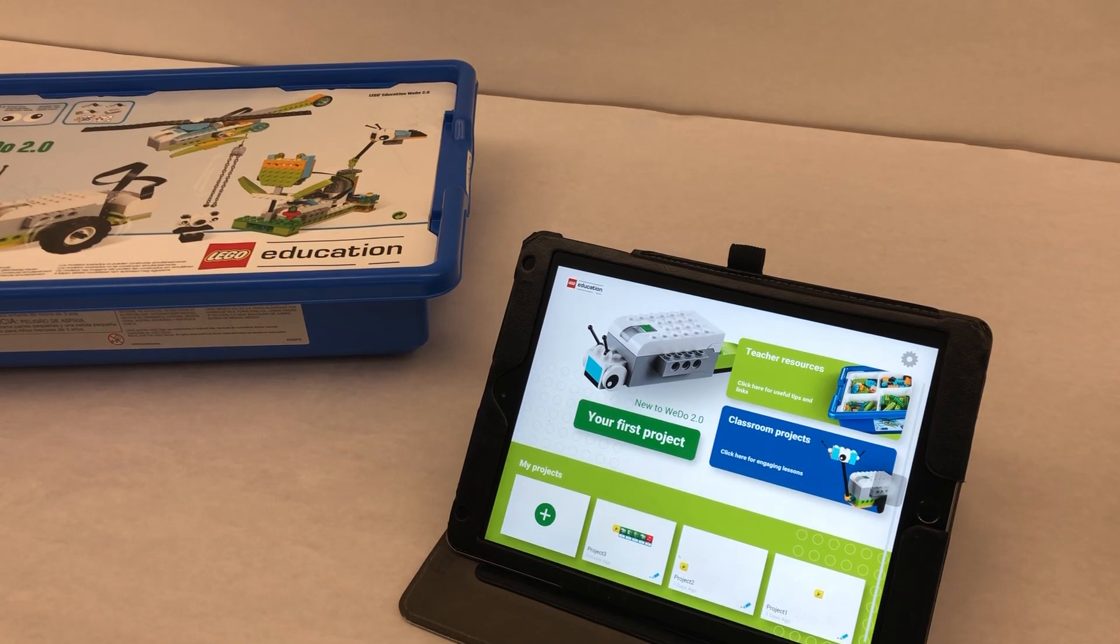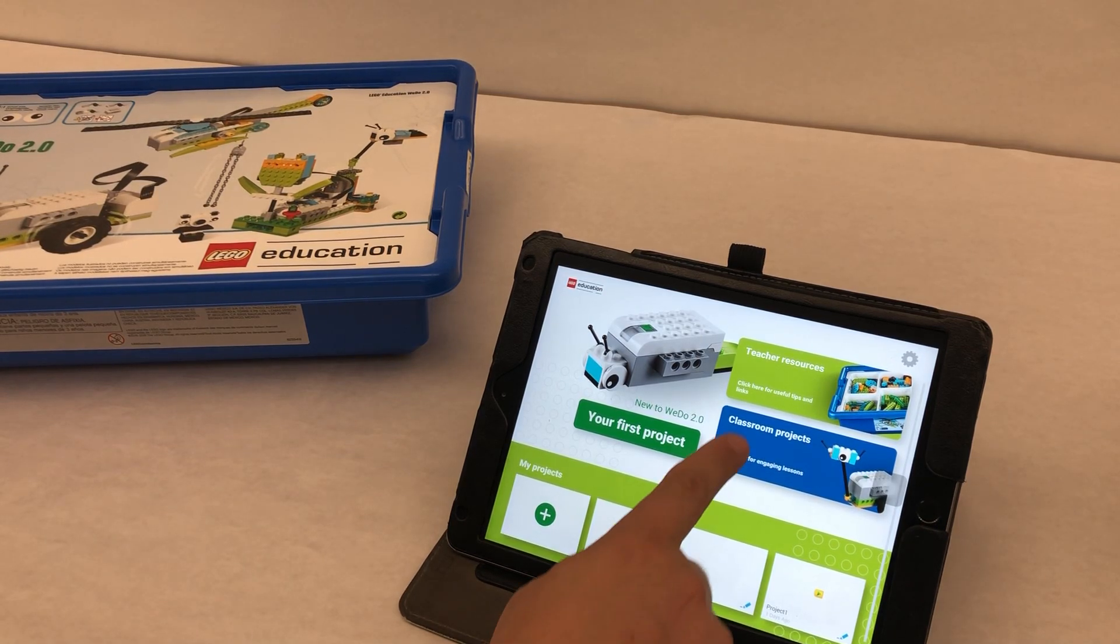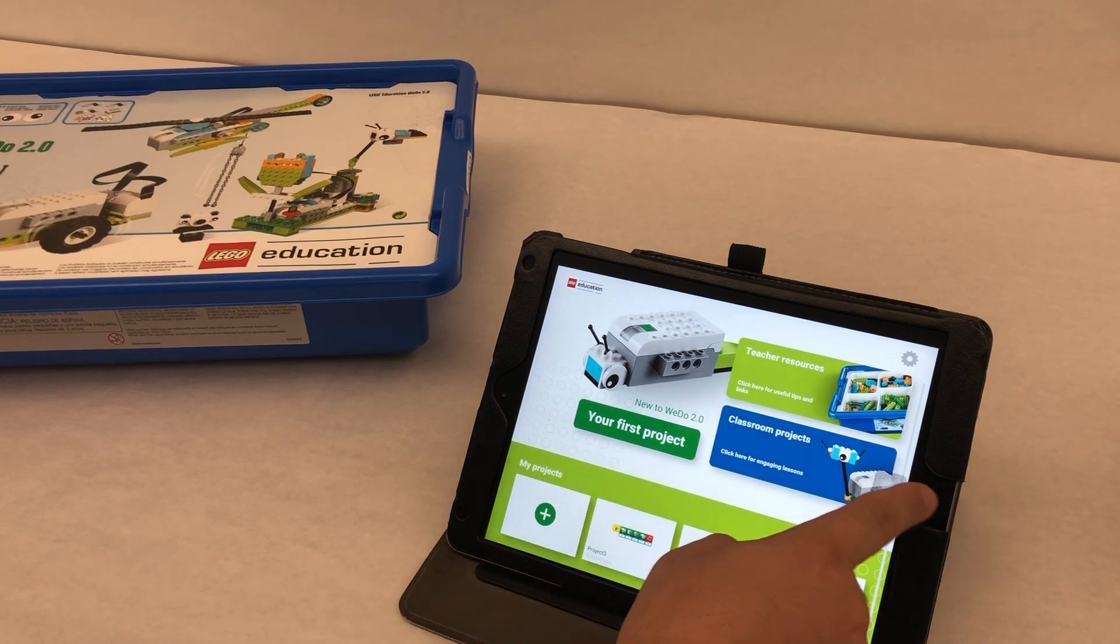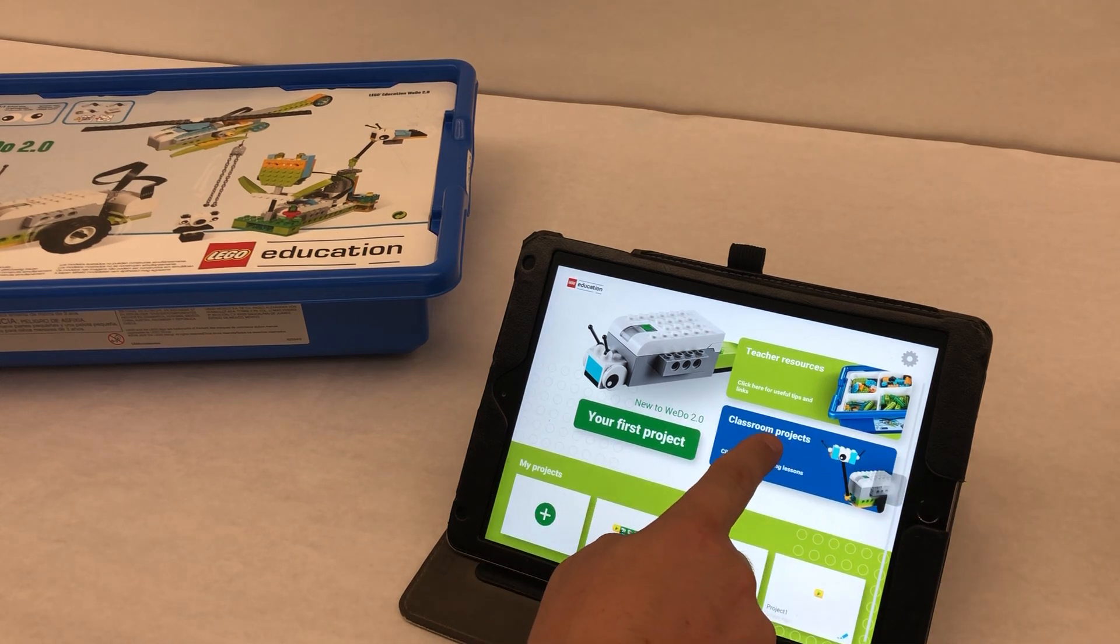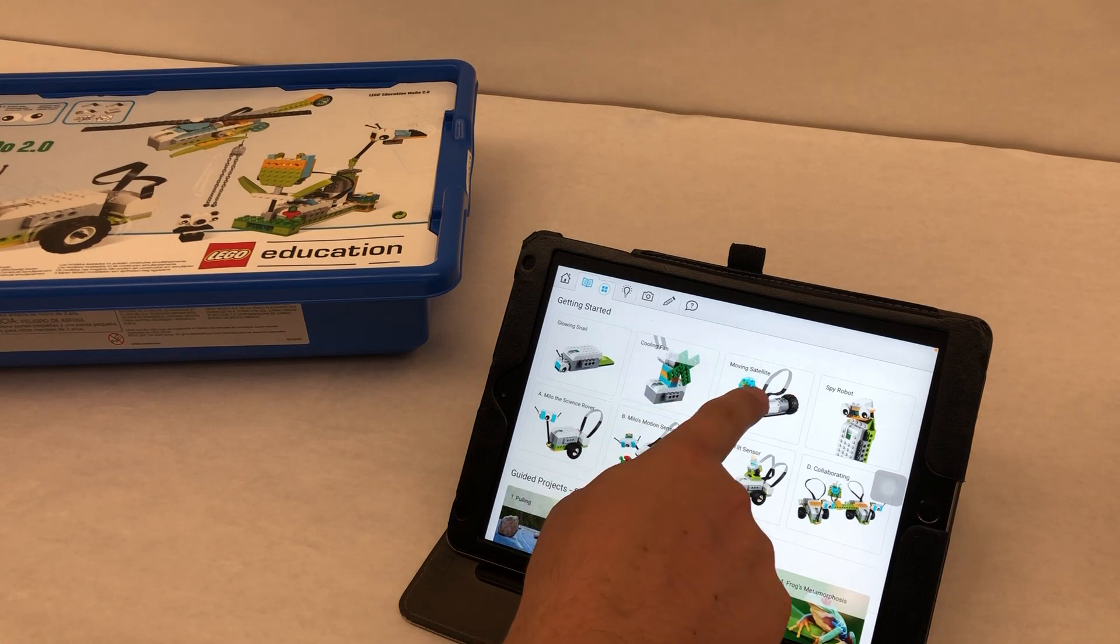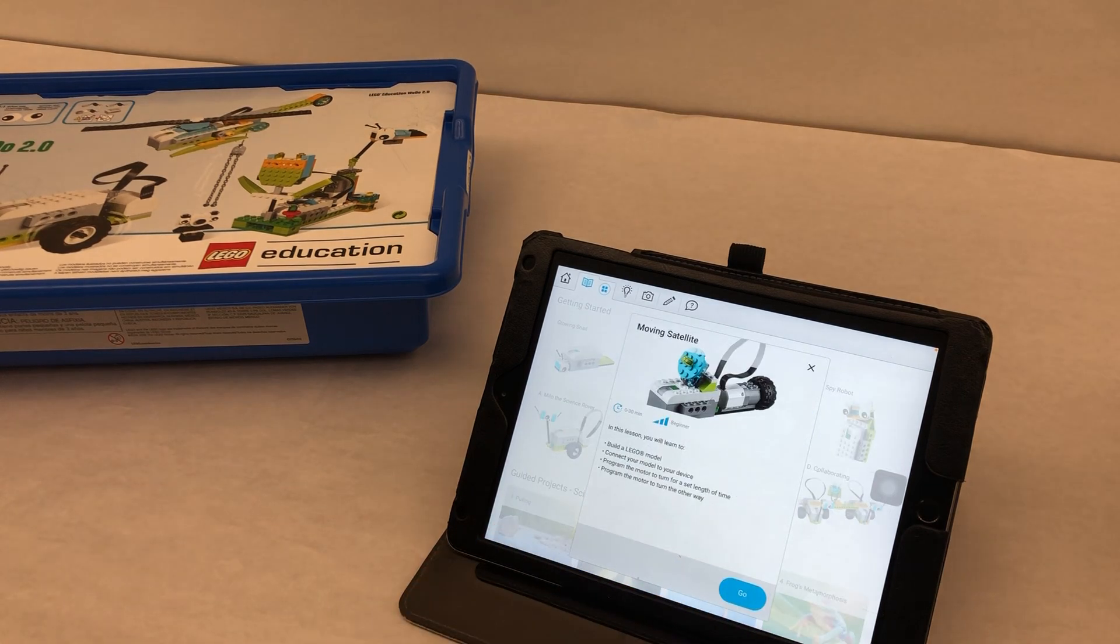Alright, we're going to do some building instructions for the Moving Satellite here. So to get the building instructions, you're going to open up the WeDo app, and we're going to click on Classroom Projects, and it's going to be right here up at the top called Moving Satellite.